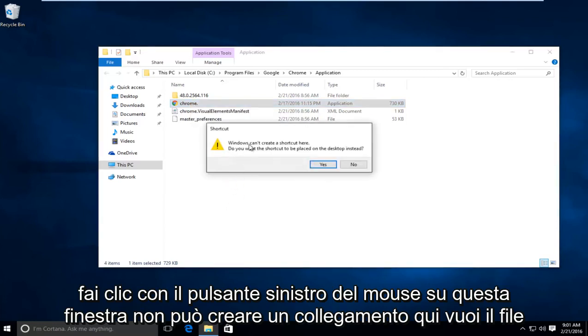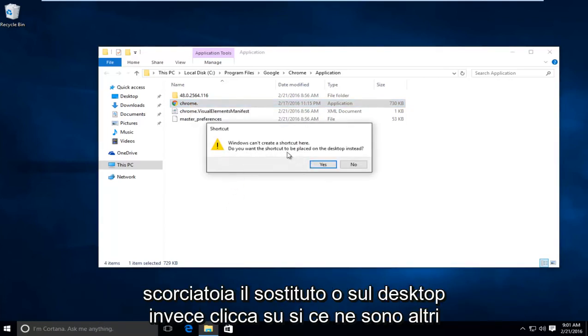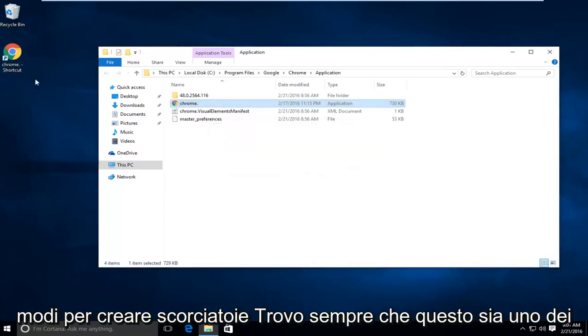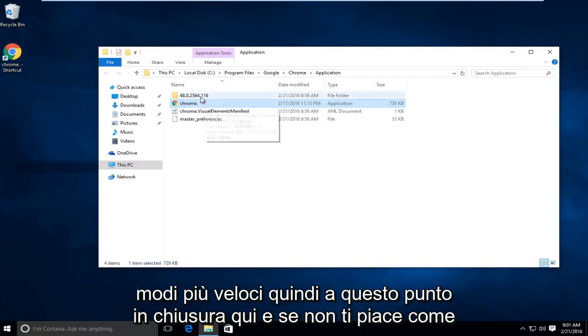It says Windows cannot create a shortcut here. Do you want the shortcut to be placed on your desktop instead? Click on yes. There are other ways to make shortcuts. I just always found this to be one of the quicker ways.